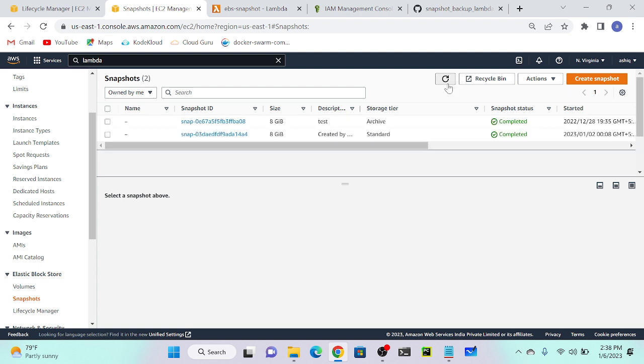Let's wait. Within one to two minutes we will get one more snapshot. It will start to create.